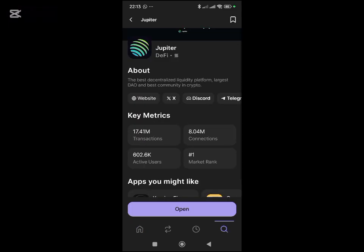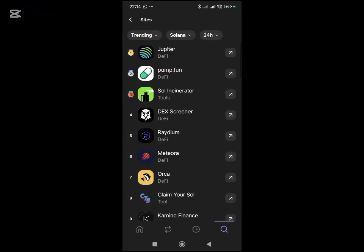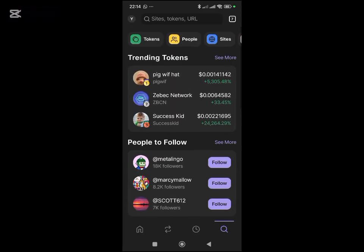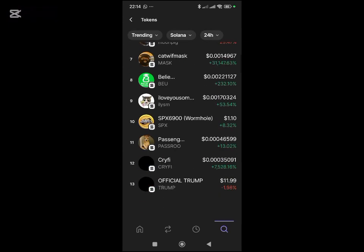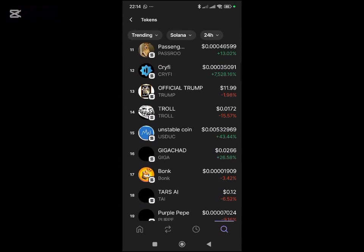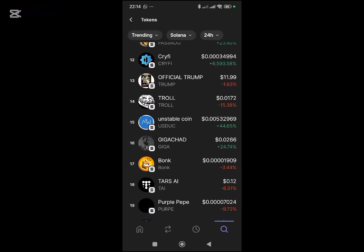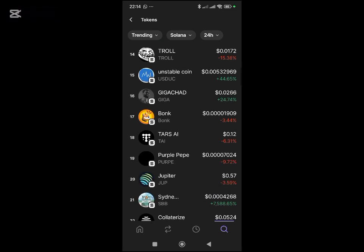You go back and you can see these are trending tokens. If you click on 'See More', you can look for the one that you're speaking up.